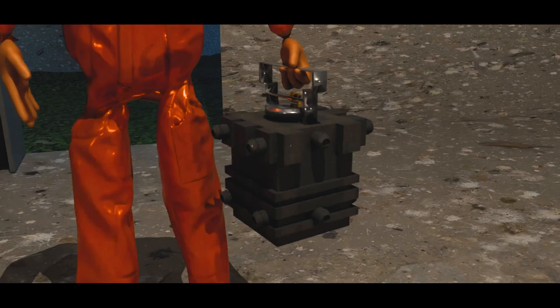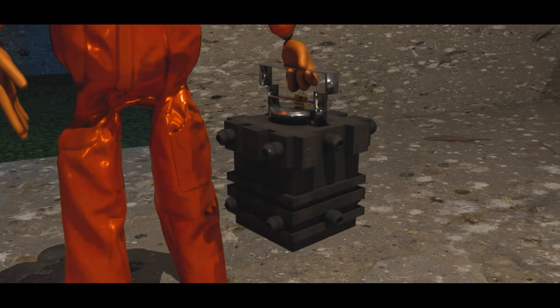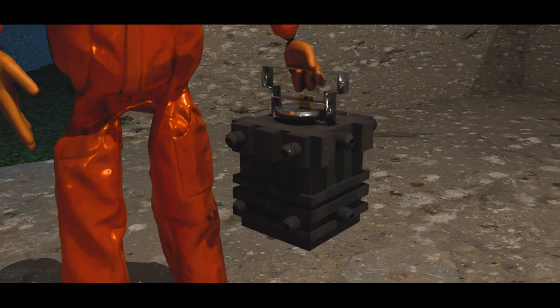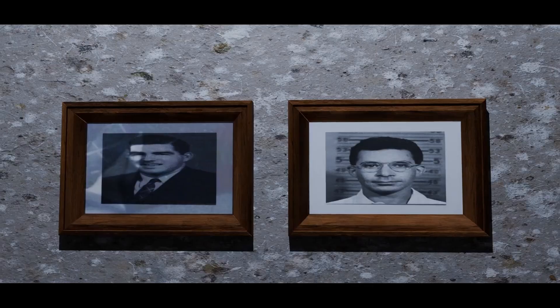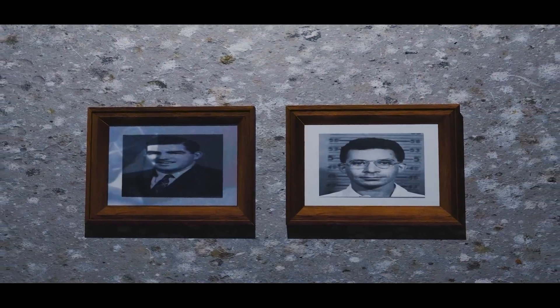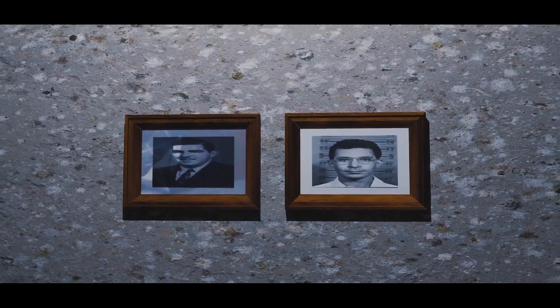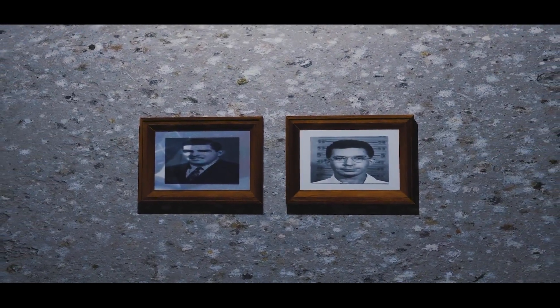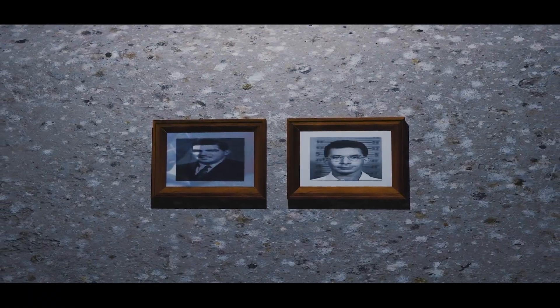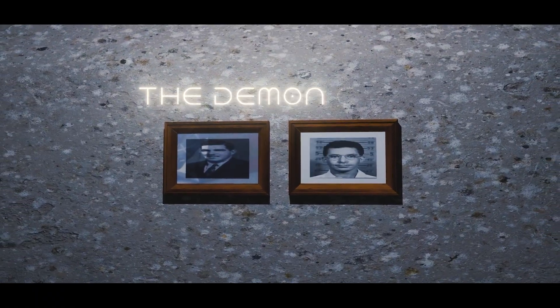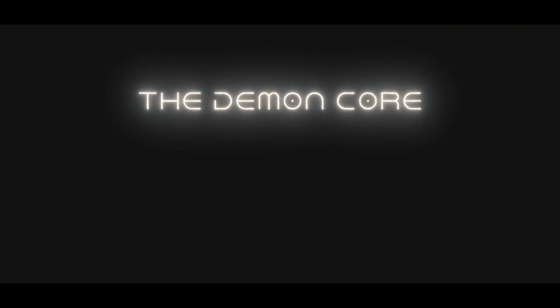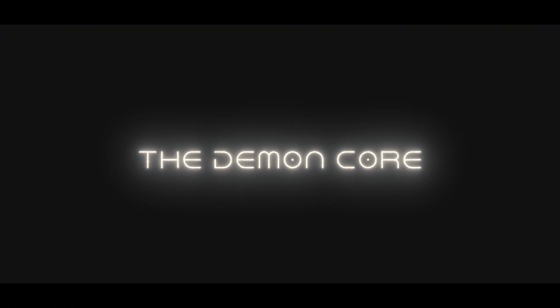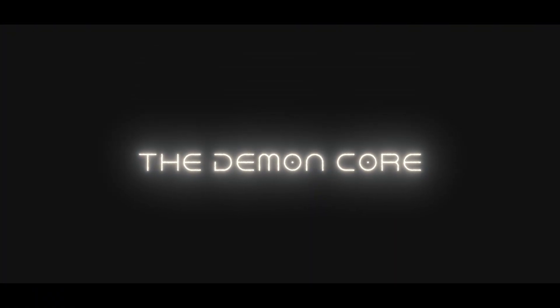Before its destruction, this metallic sphere had caused the deaths of two prominent physicists. This is the tragic story of what became known as the Demon Core, a name earned not through war, but through a scientific accident.